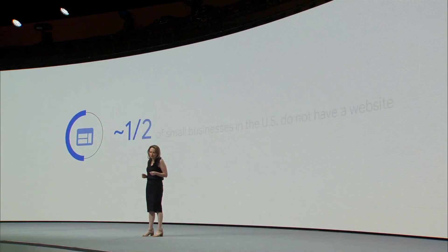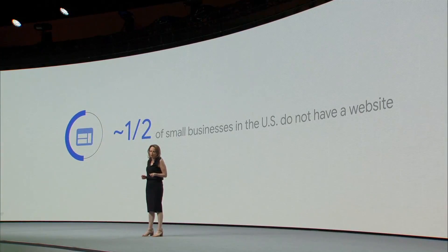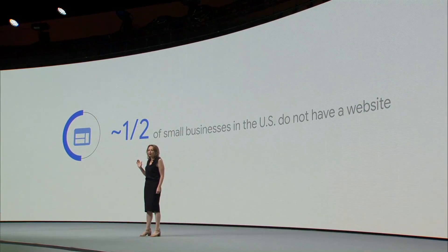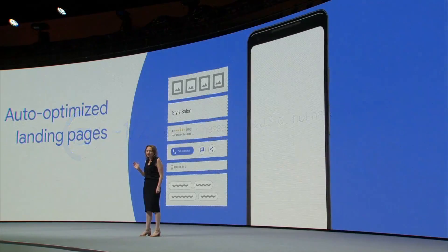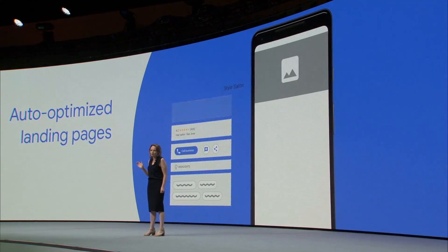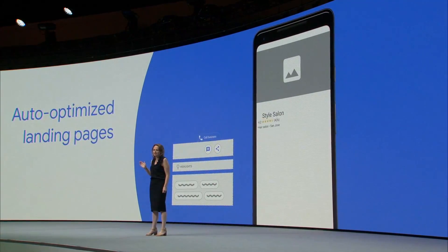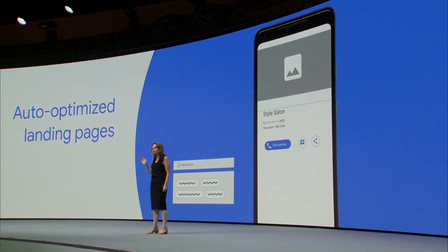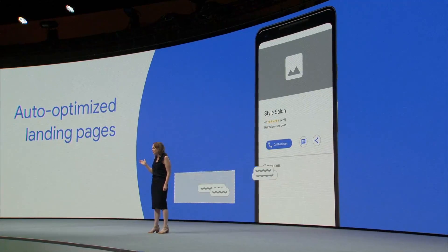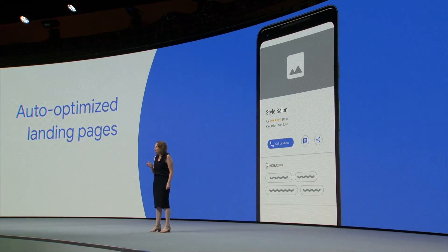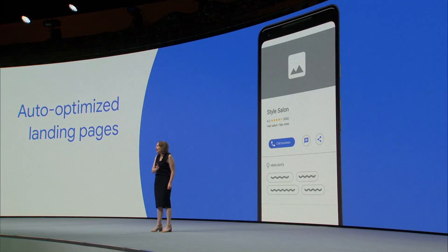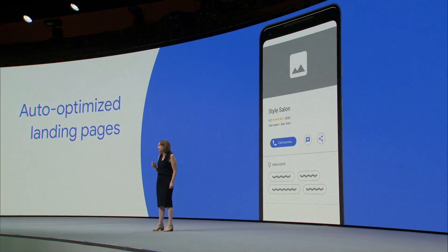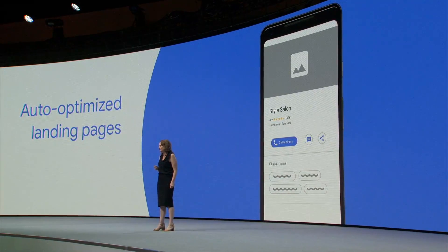Did you know that nearly half of small business owners in the U.S. don't have a website? That's why, as part of Smart Campaigns, we're testing the ability to automatically create web pages that are optimized for ads. They showcase the right information about your products and services and match that to the ad creative. And conversions and reporting are built right in to make sure you get the most from your advertising dollars.